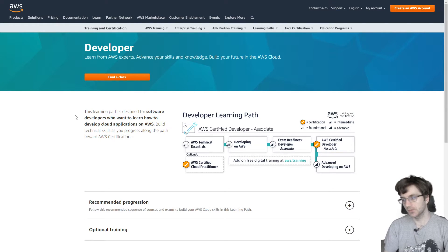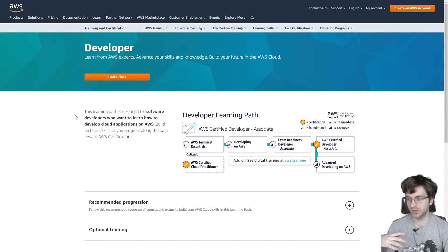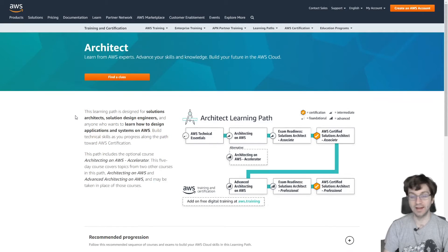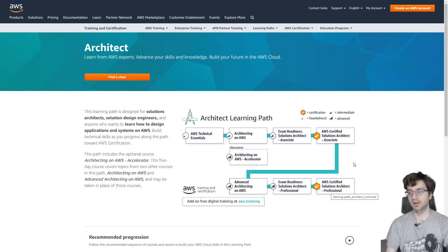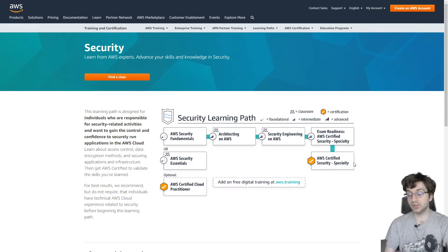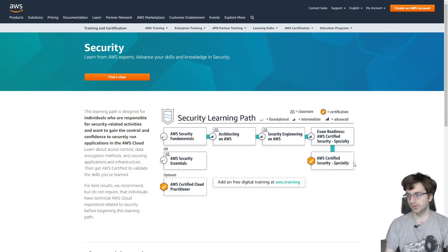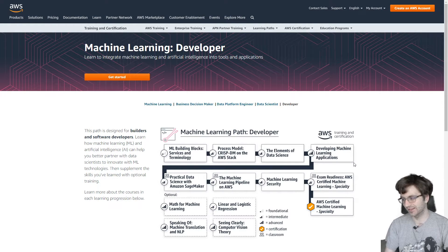Let me show you the route I took to give you some insight into my thought process for becoming an AWS master. First was developer associate, then solutions architect associate, and then eventually the professional much later. Then architect associate, then sysops administrator associate. After that I took the security specialty exam, which was probably one of my best certification experiences.